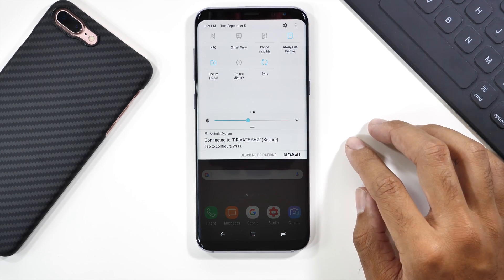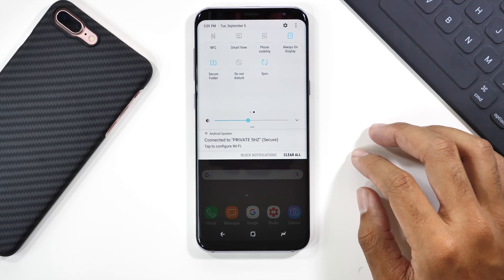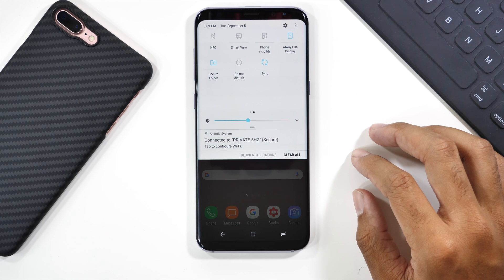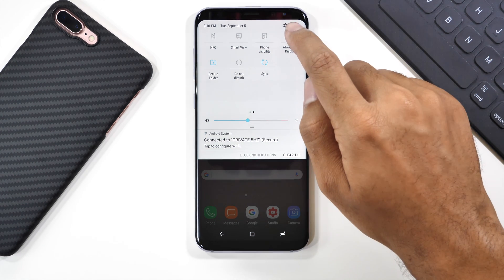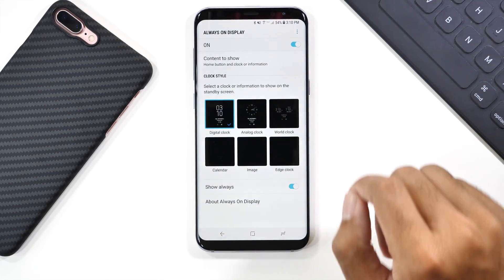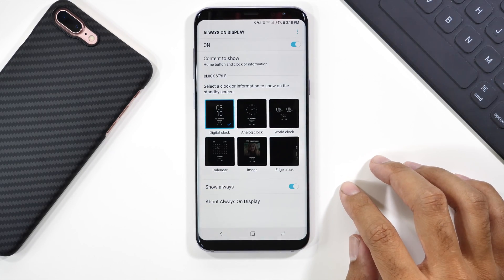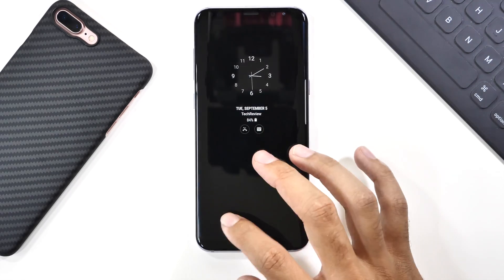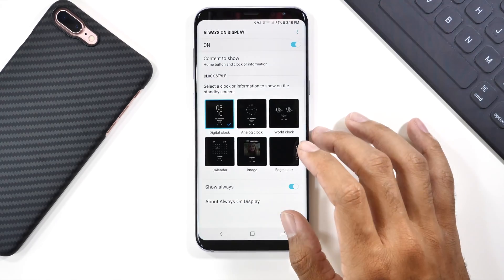If you want to take one step further and customize what you want to see on the always-on display, you can hold down on that setting and the settings app will open to the always-on display page. Here you can change the clock style to your liking, and you should be all set from there.